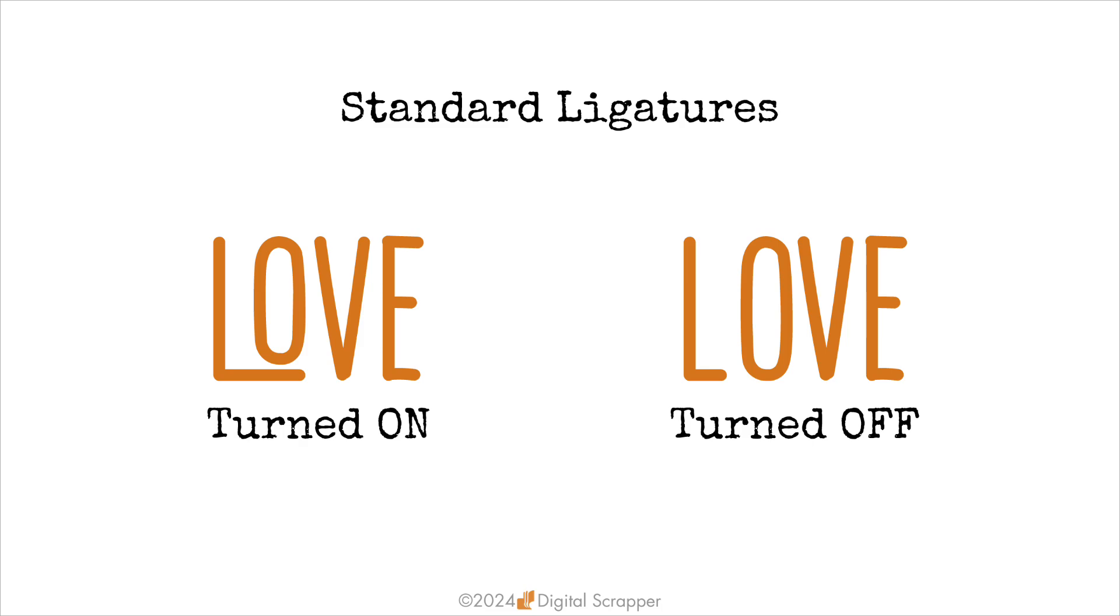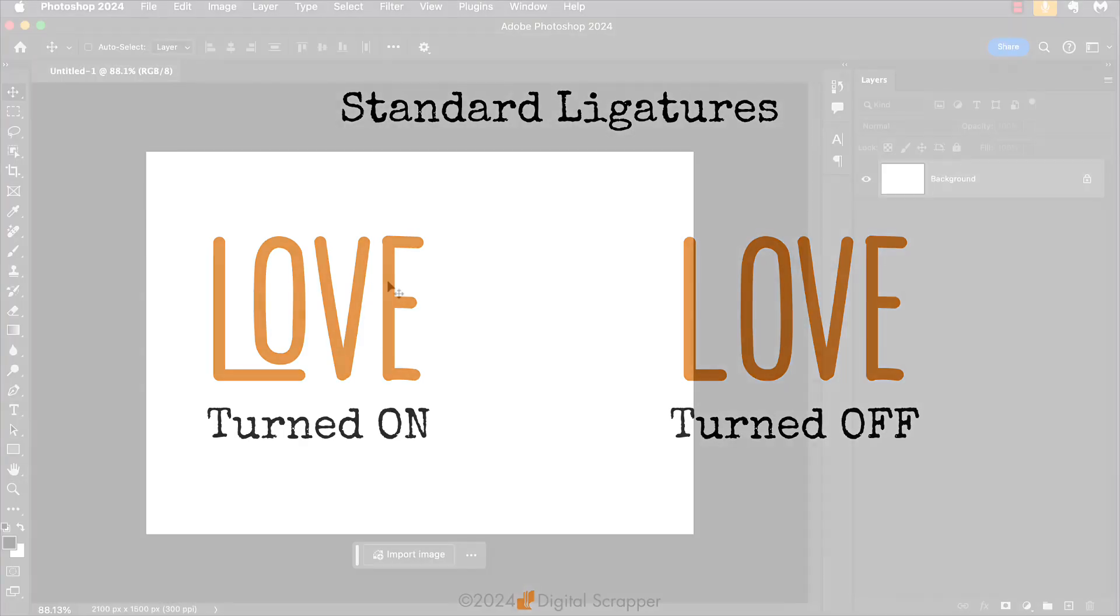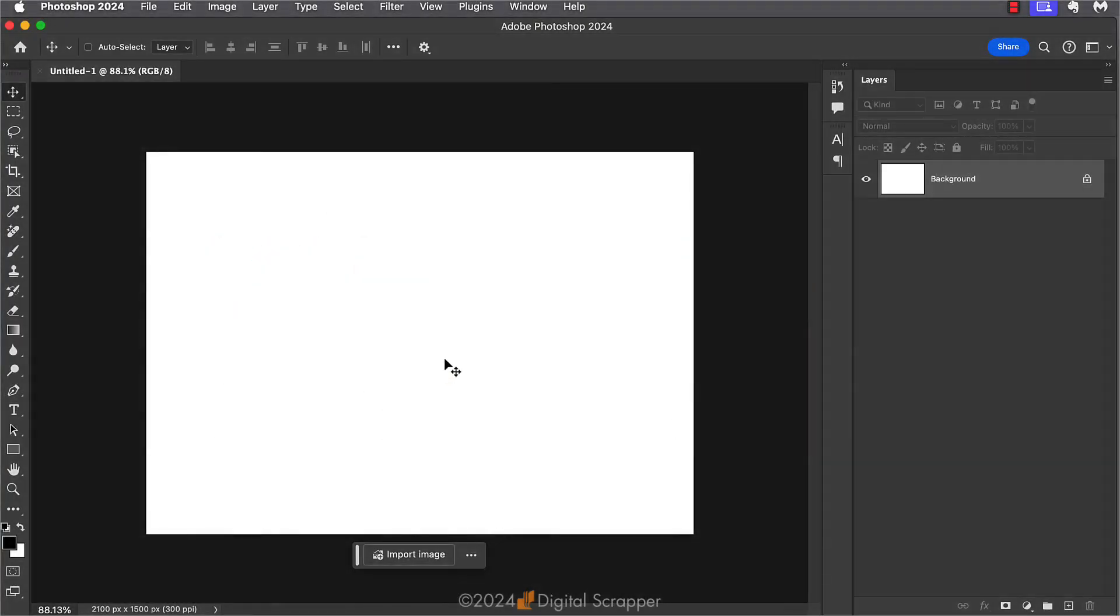So let's look at how easy it is to fix this in Photoshop. Here I am in Adobe Photoshop. I have a simple seven by five inch document open so that I can easily show you how this works.